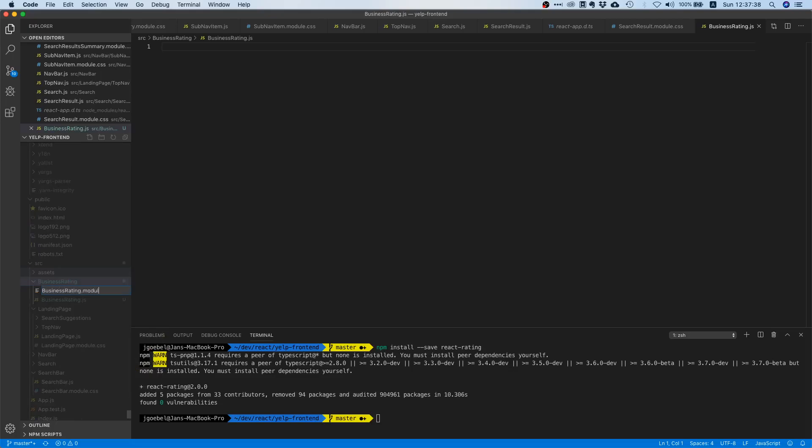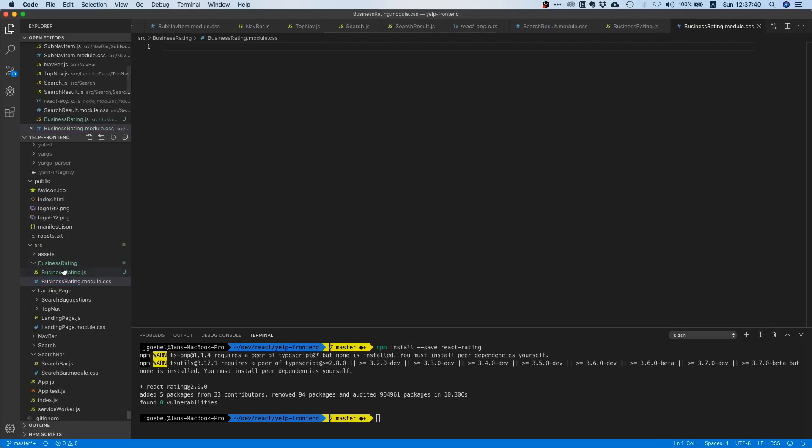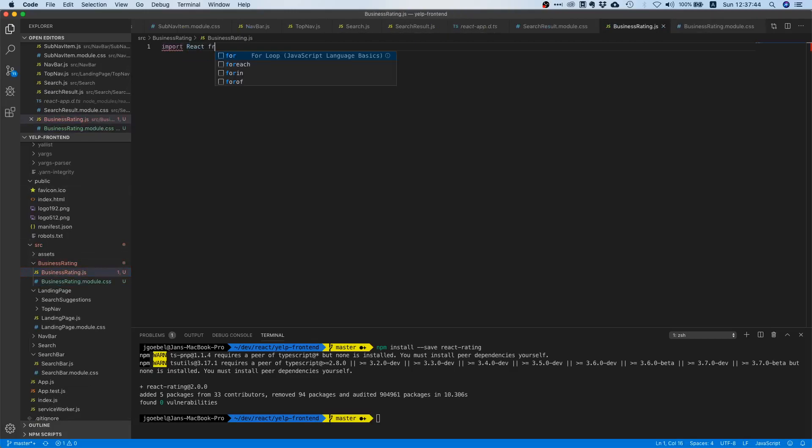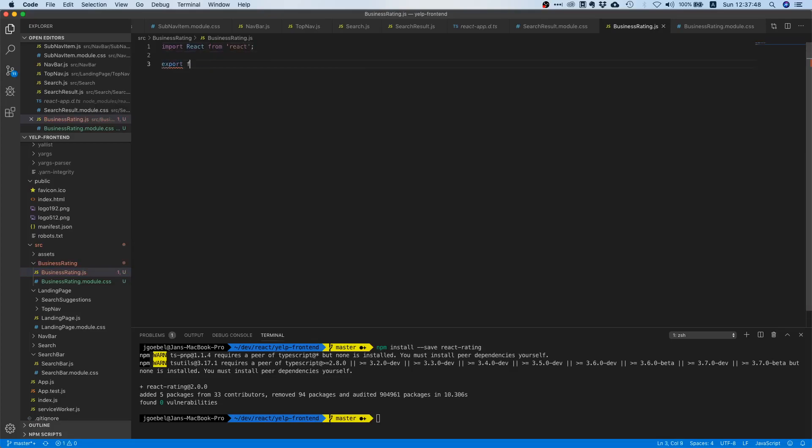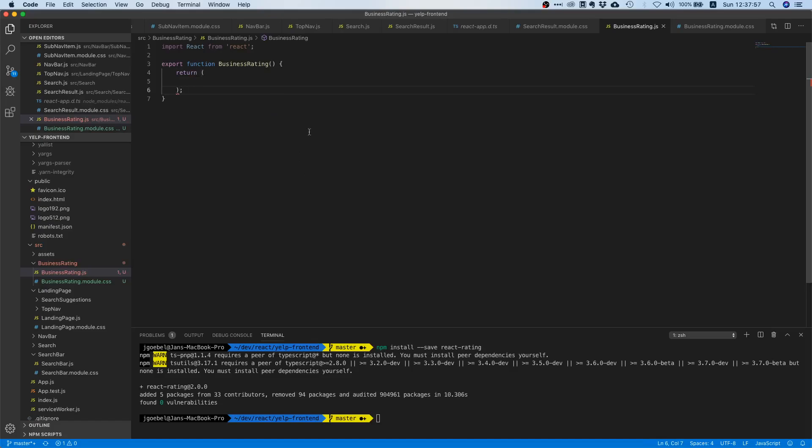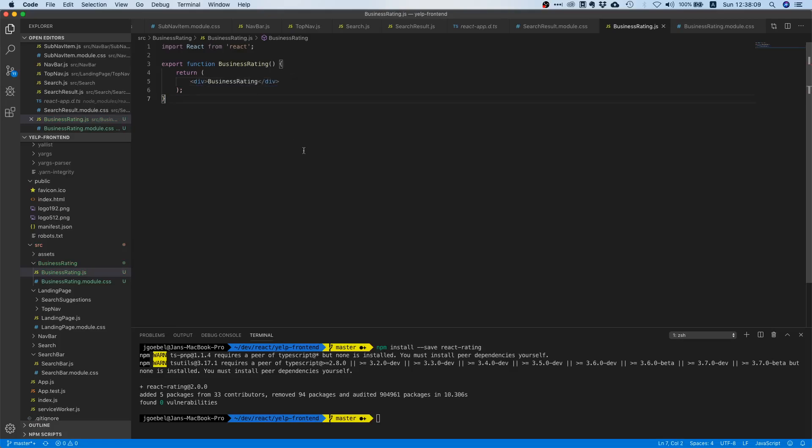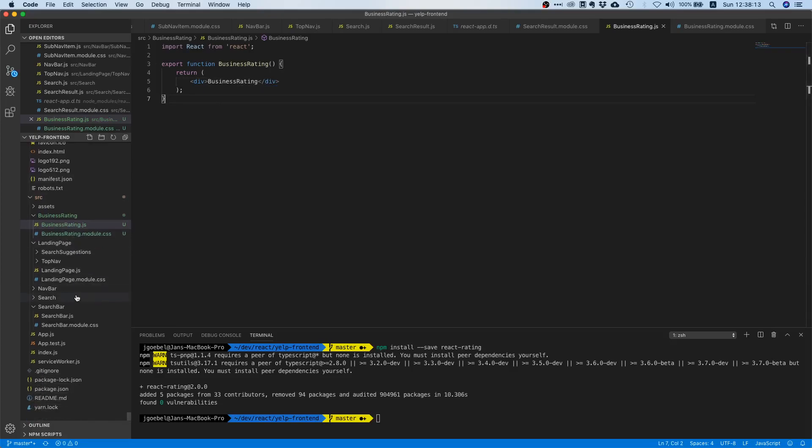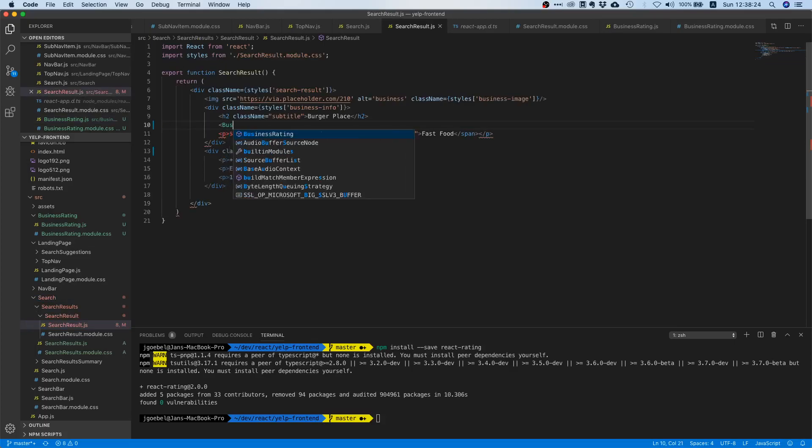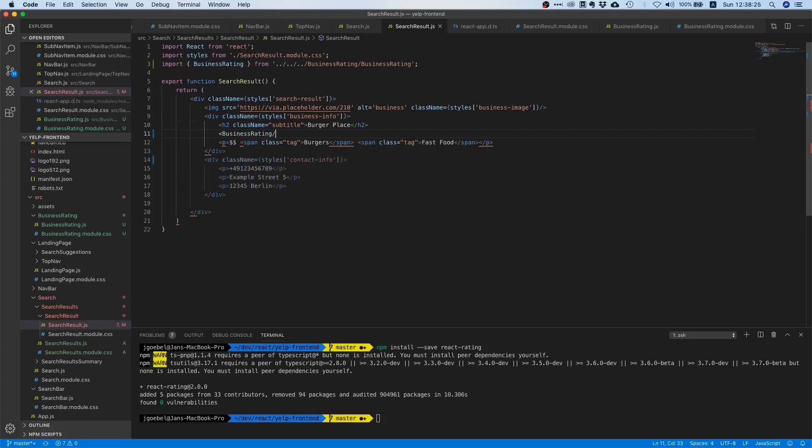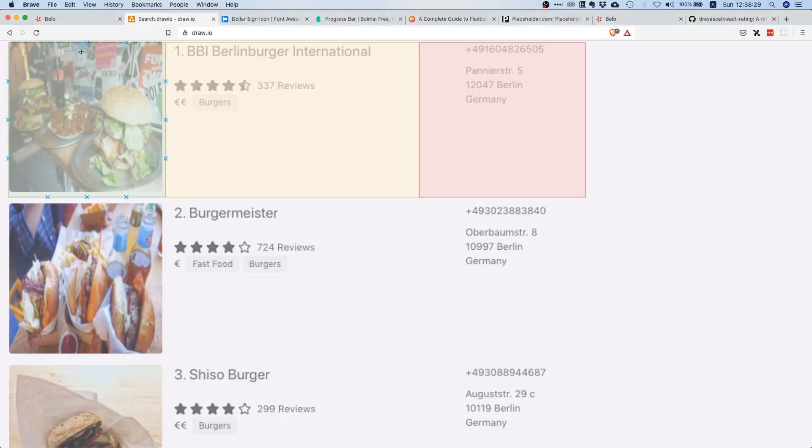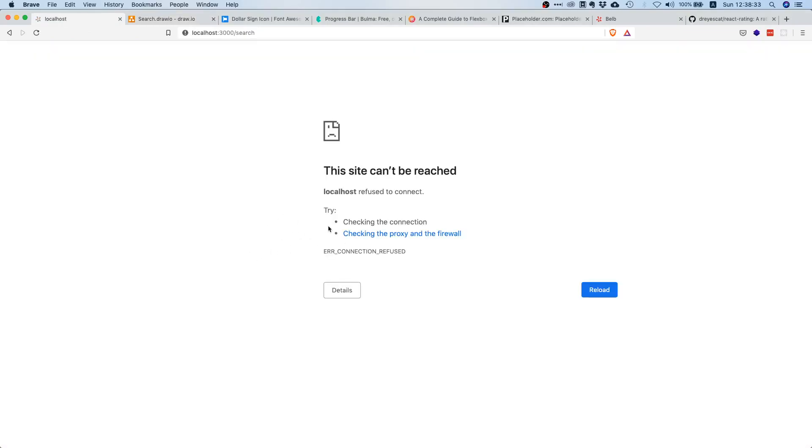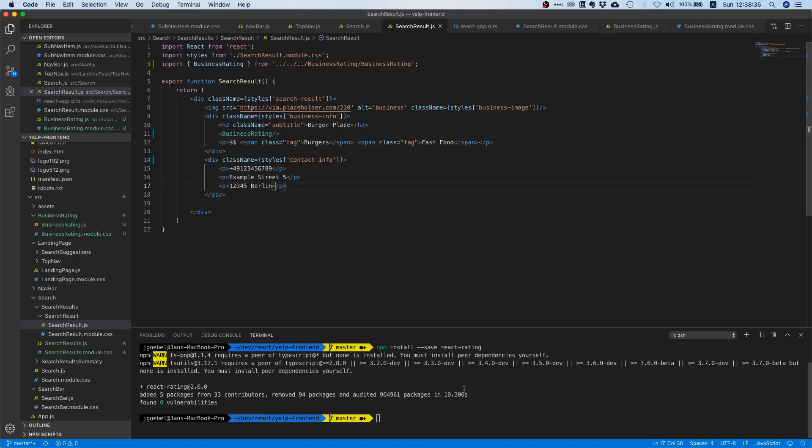So let's create a business rating.js file for the actual component, and a business rating.module.css file for the CSS. Inside here we can say import React from React, and let's create the skeleton. So we can say business rating and then we can return something. So far we're not doing anything, we are just returning a div business rating. Nice.